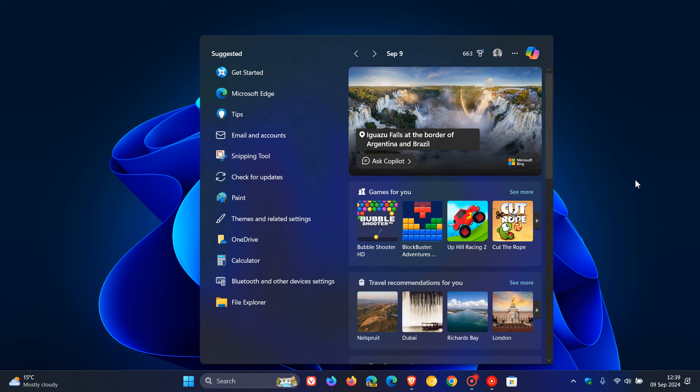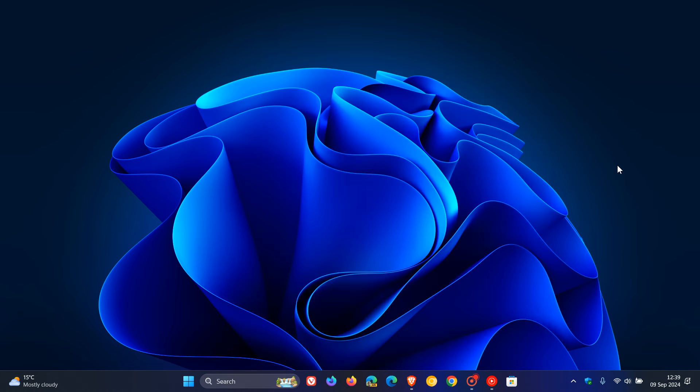This could all be set to change because in the latest Canary Channel build of Windows 11, build 27695, which I posted about when it rolled out a week or so ago, there is a new feature that's going to make pinning apps to the taskbar even easier.